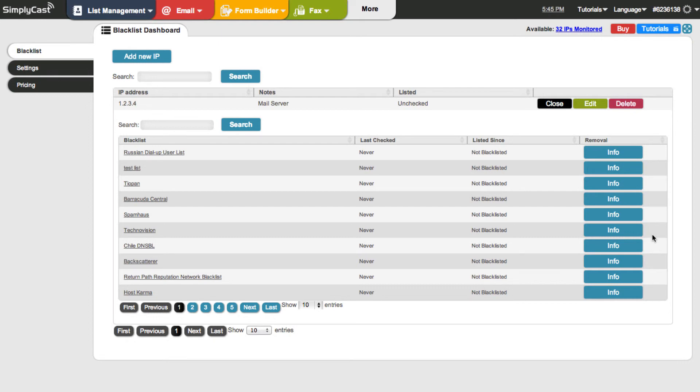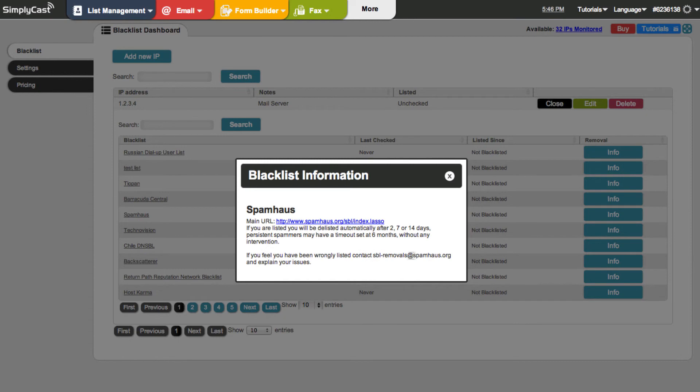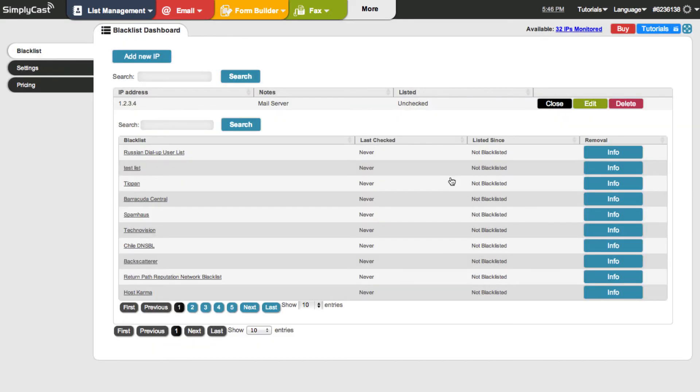So for example, if I was listed on Spamhaus, which would be a pretty big deal because that's a very widely used one, and I hit the info button, it would tell me where I need to go. And it will tell me about their delisting process. And there's some instructions here that tells me who to contact in this case. So I could take action from there and get delisted.